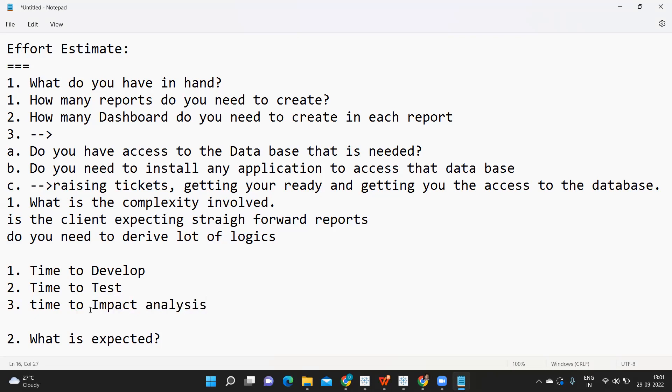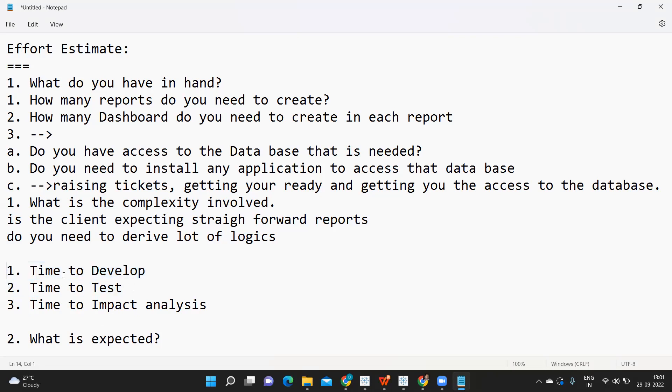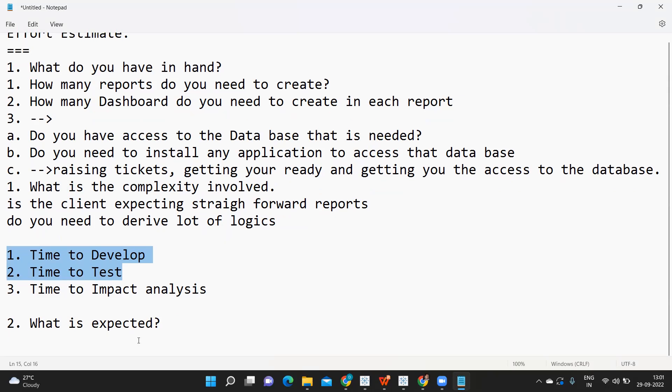You need to consider all of this while giving your effort estimates. The first two are very important - most often we hear these two or consider these two while giving an estimate.